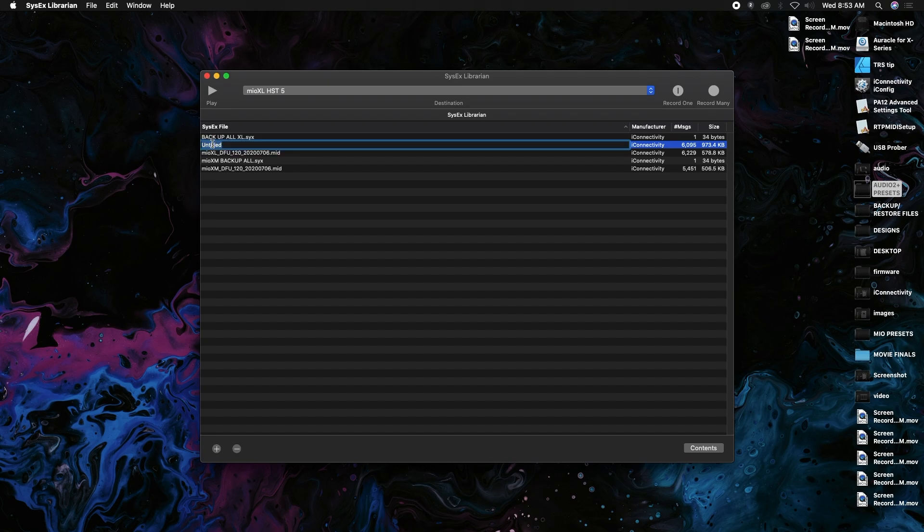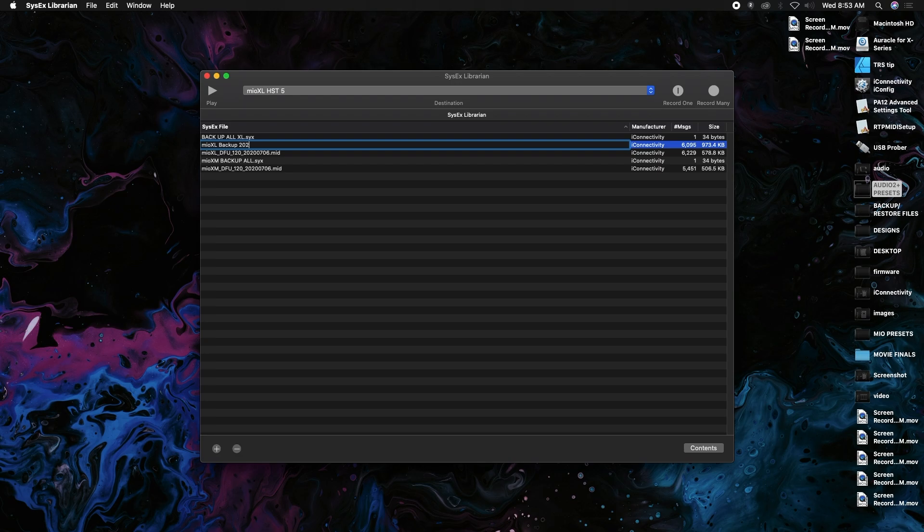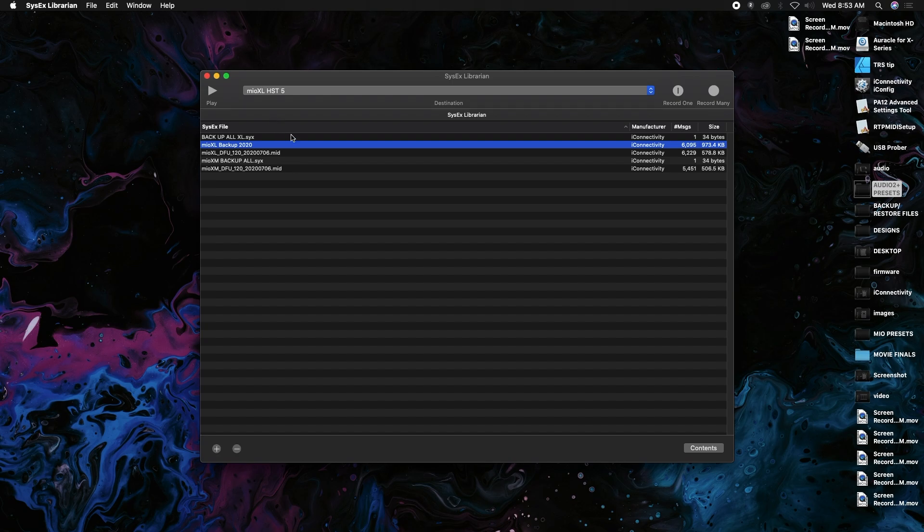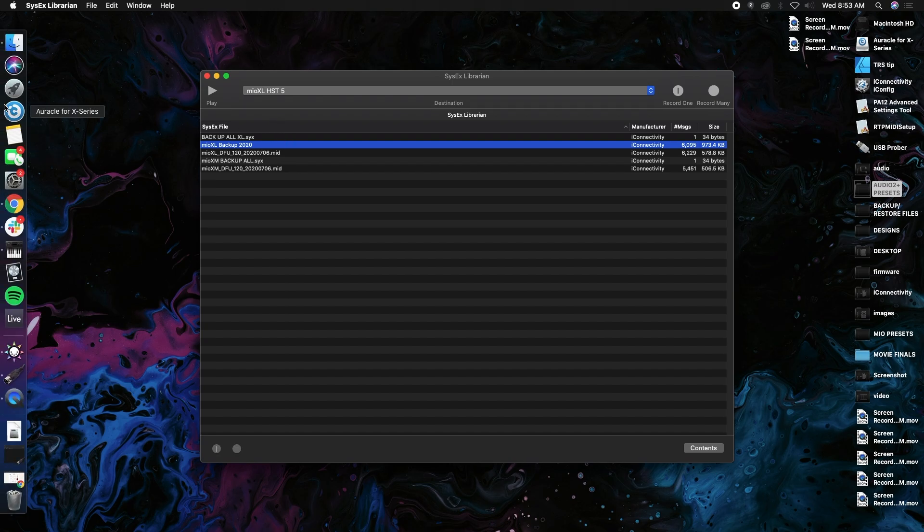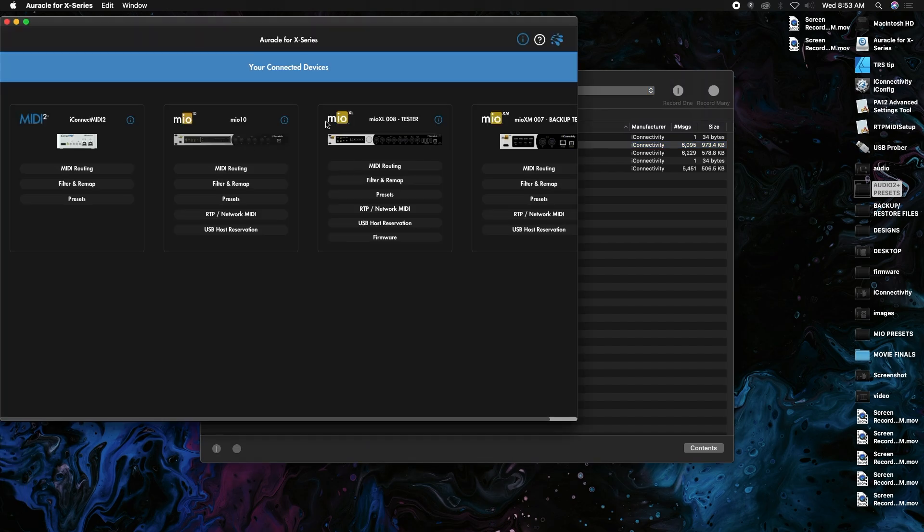If I click on that once, I can rename it, so I can go, you know, "XL backup 2020". So that's all we named it. In order to get this back, I'm going to go back into Oracle.